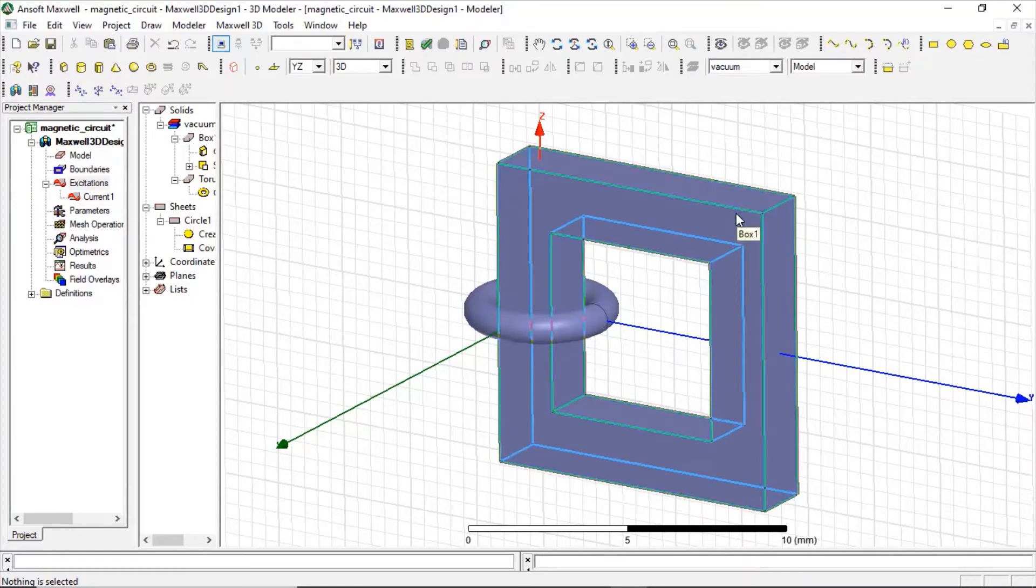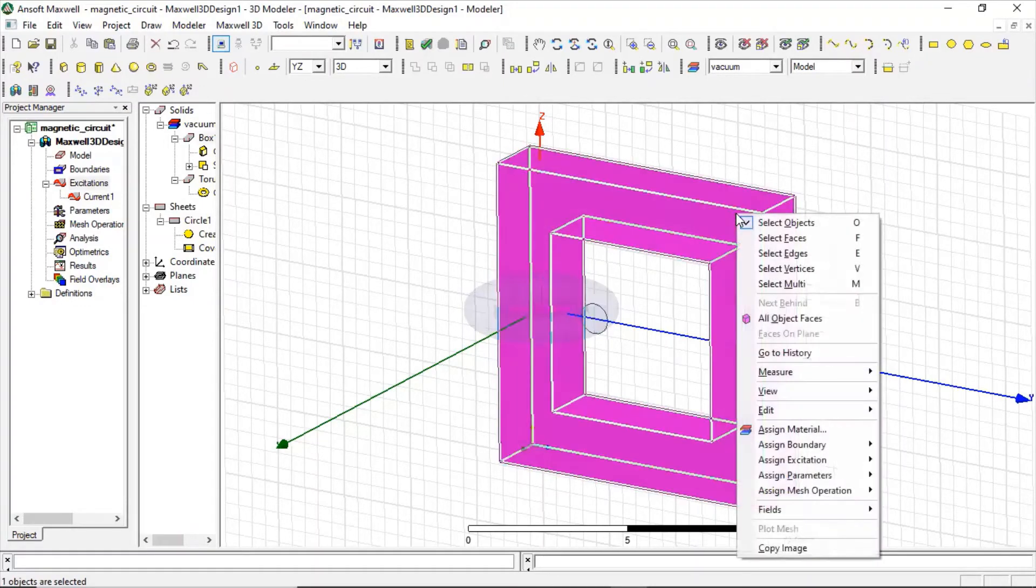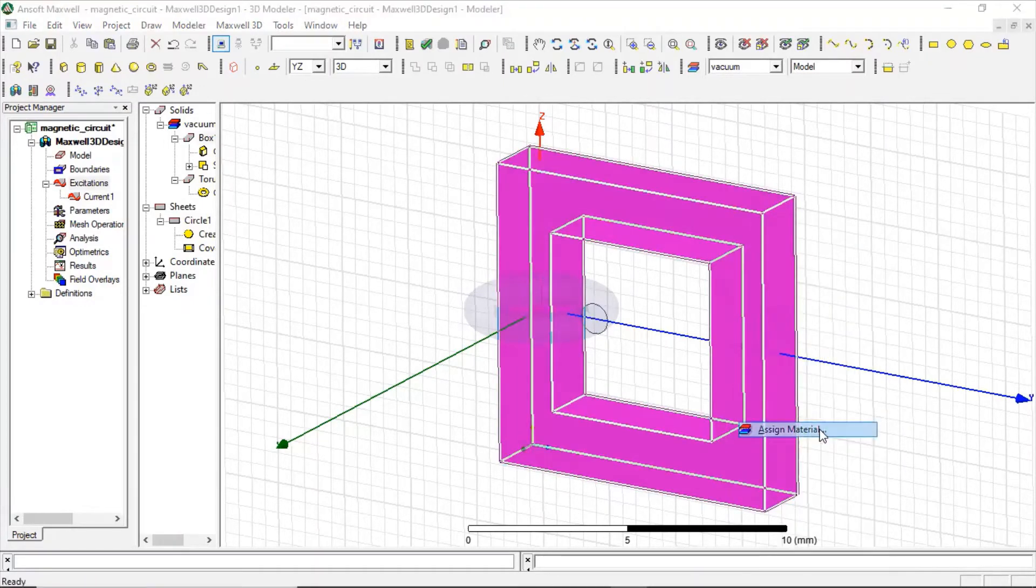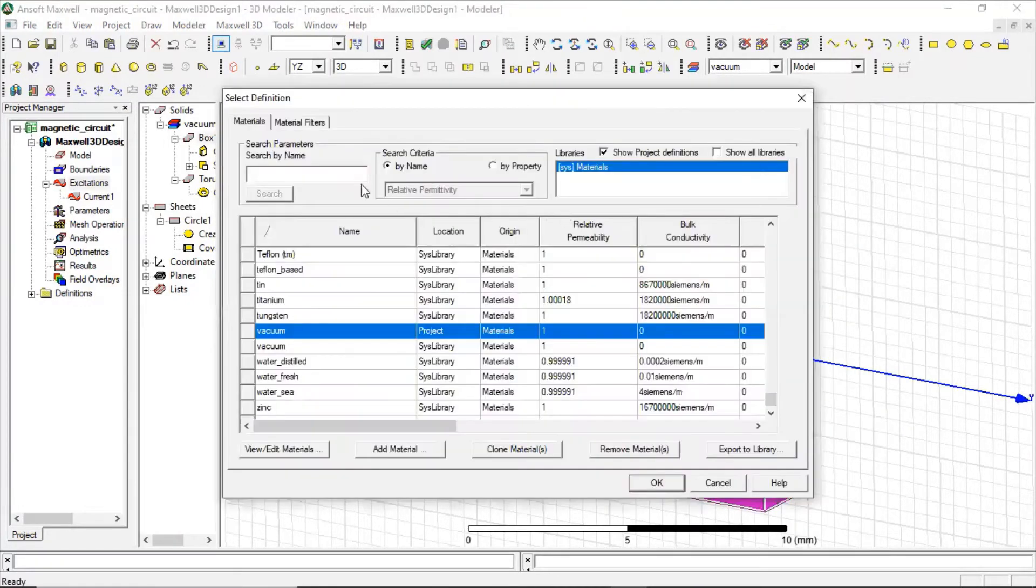Now the remaining work is just to assign the material property, so let us assign it to be iron.